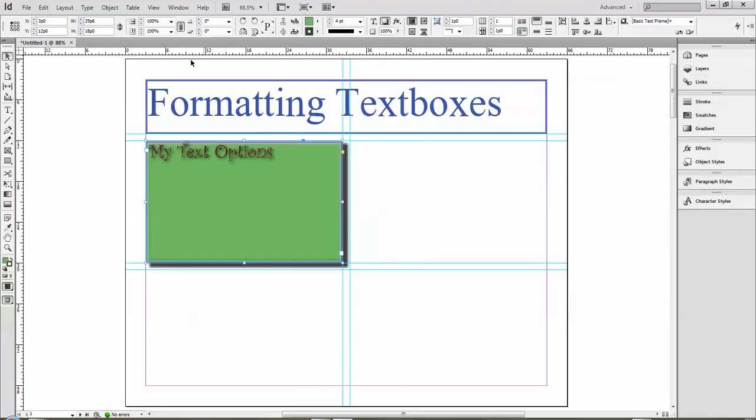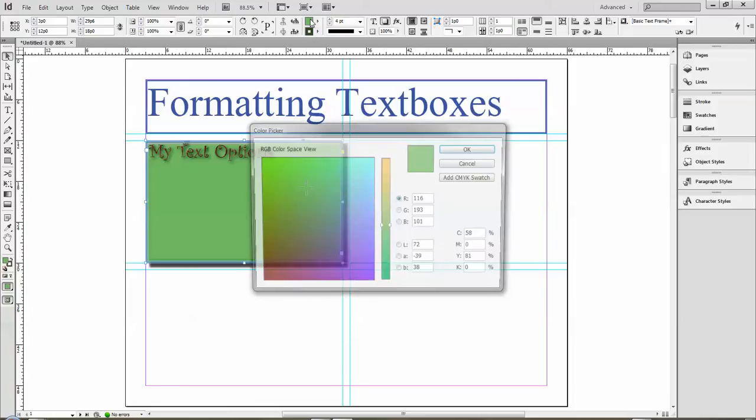That's pretty much all you'll need to know for getting started working with text and text boxes. Of course, you don't have to put a fill color in if you don't want to.